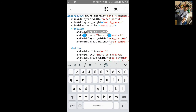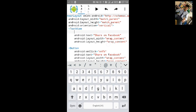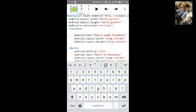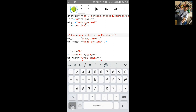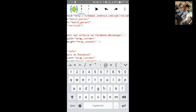Just remove the onClick method from the text view. We will add the label: 'Share our article on Facebook, Messenger, and on Facebook.' We will add text for Messenger.